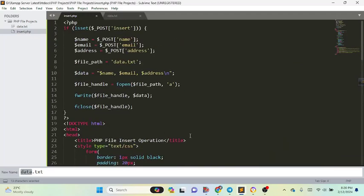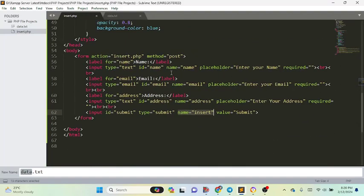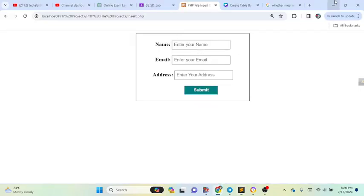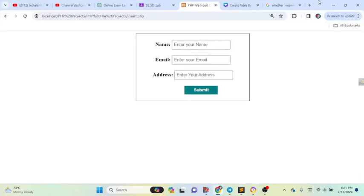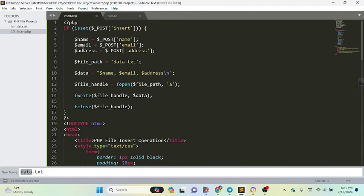Now I will show you the PHP code. You can create an external PHP file, but I have written the PHP code in this same file. First, we check using isset for post_insert — meaning after filling the HTML form and clicking submit, the name variable will store the value of the name field, email will store the email, and address will store the address.